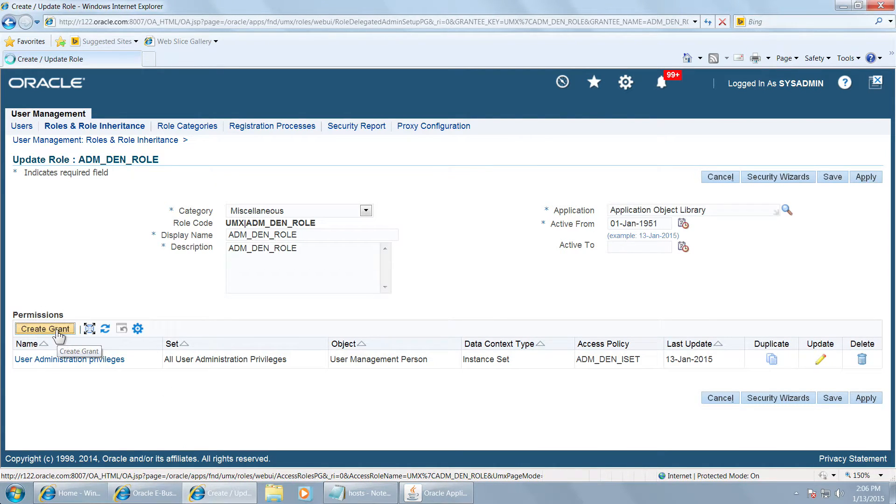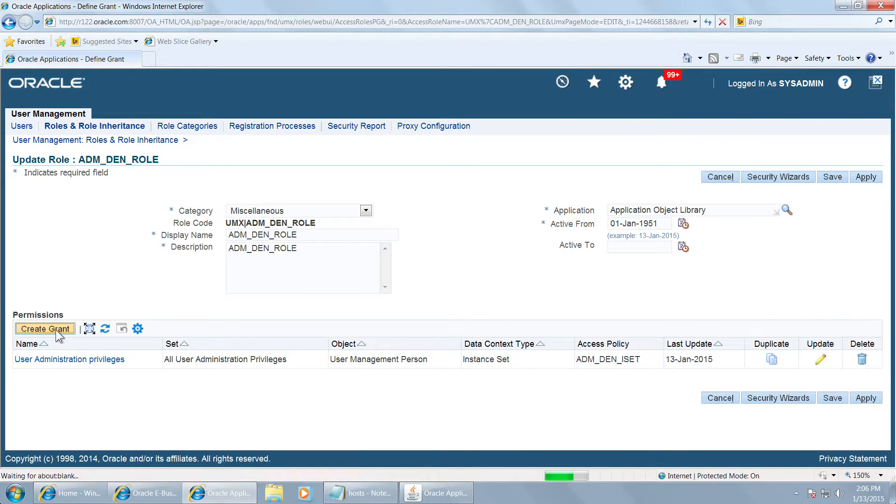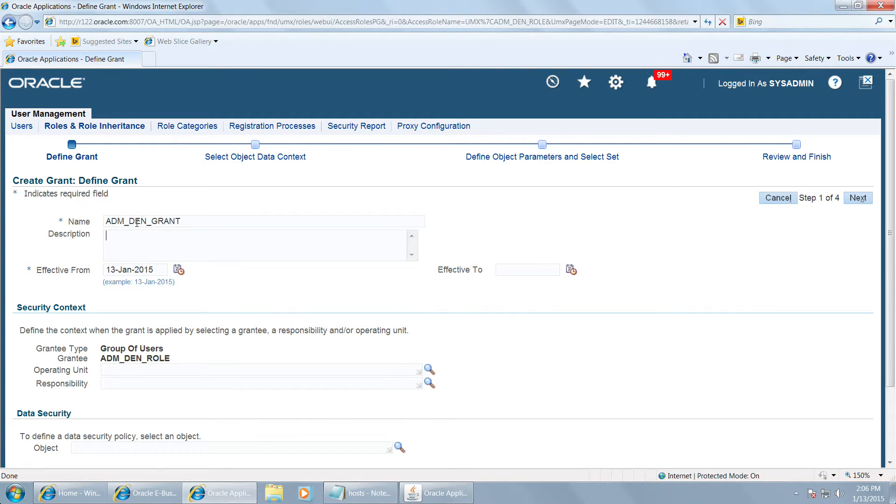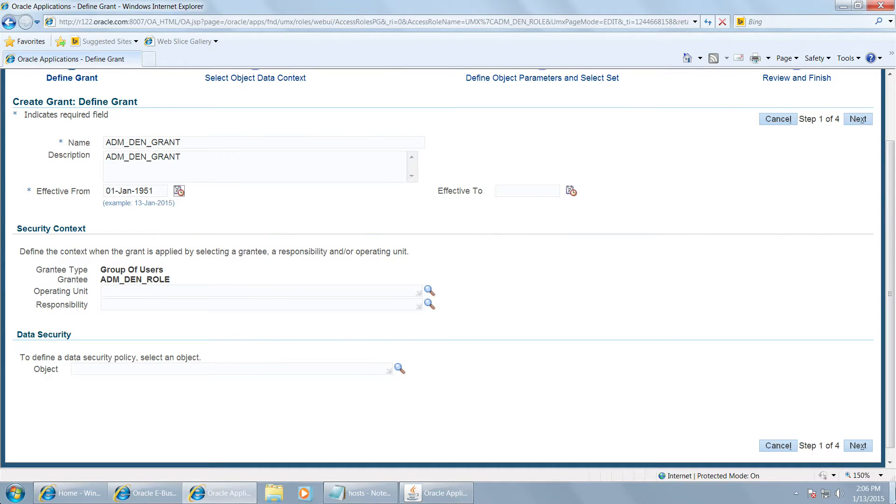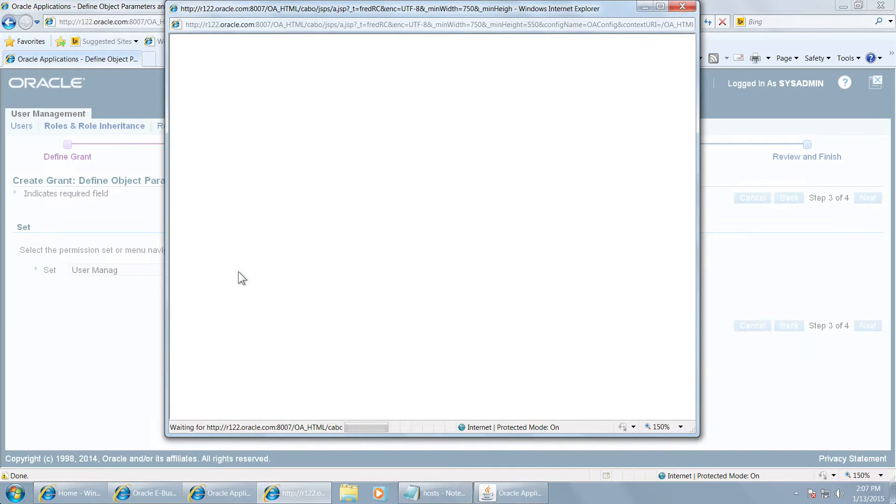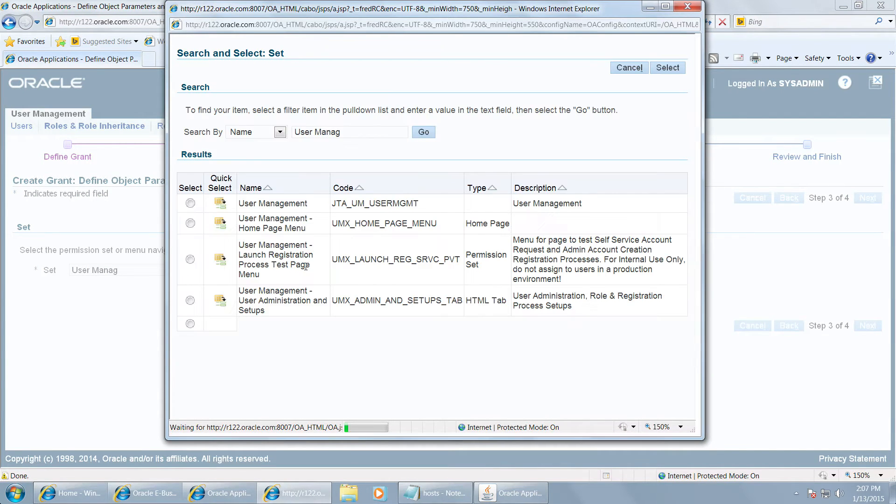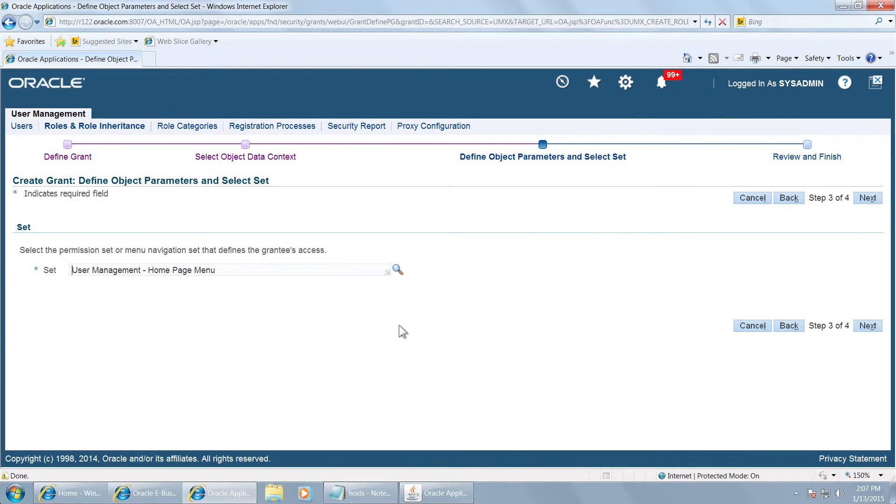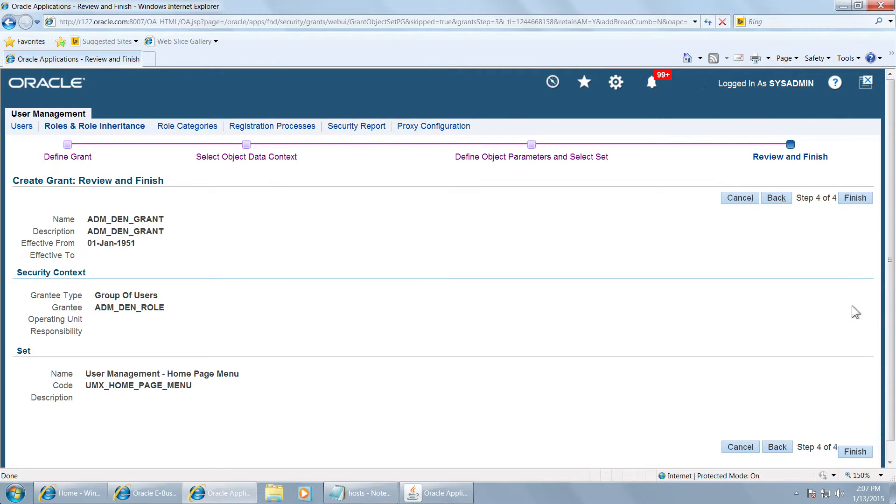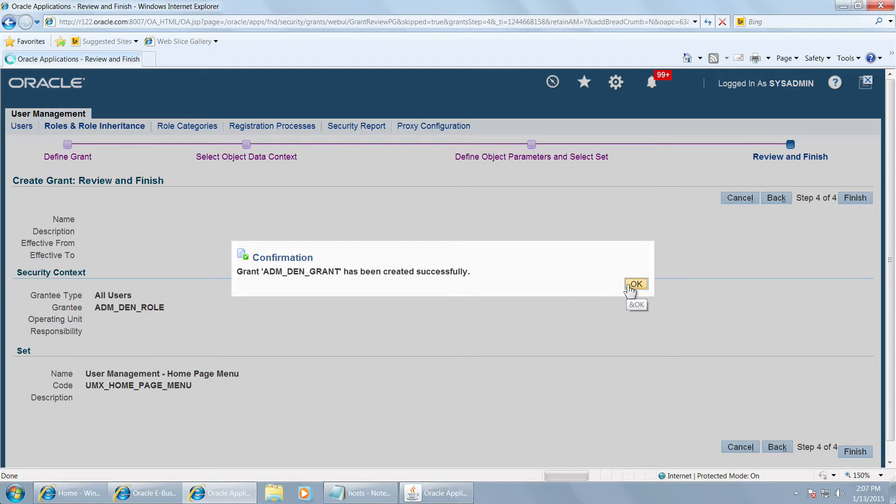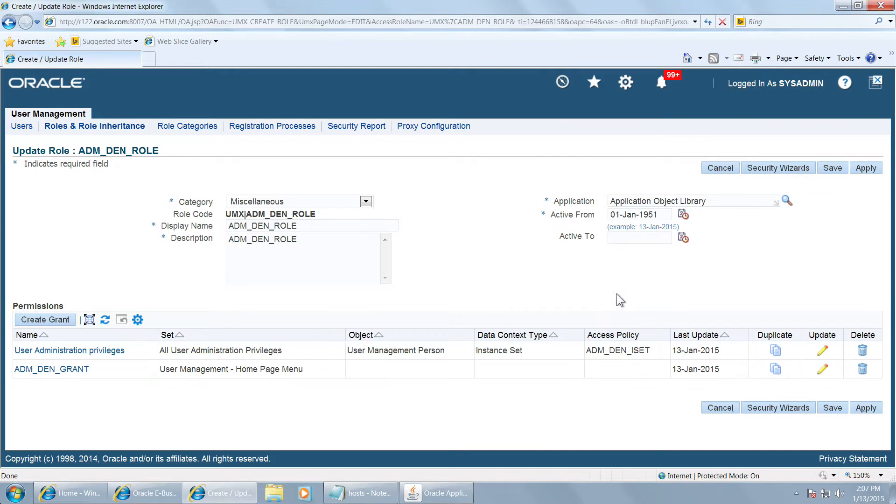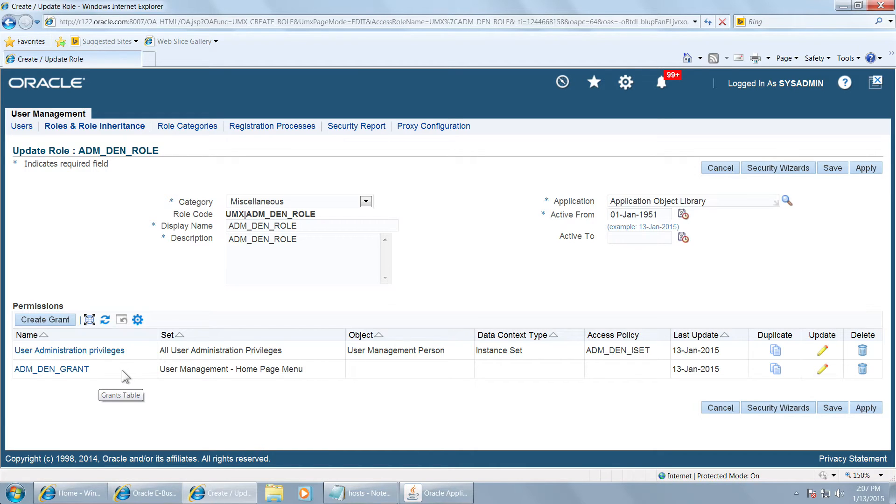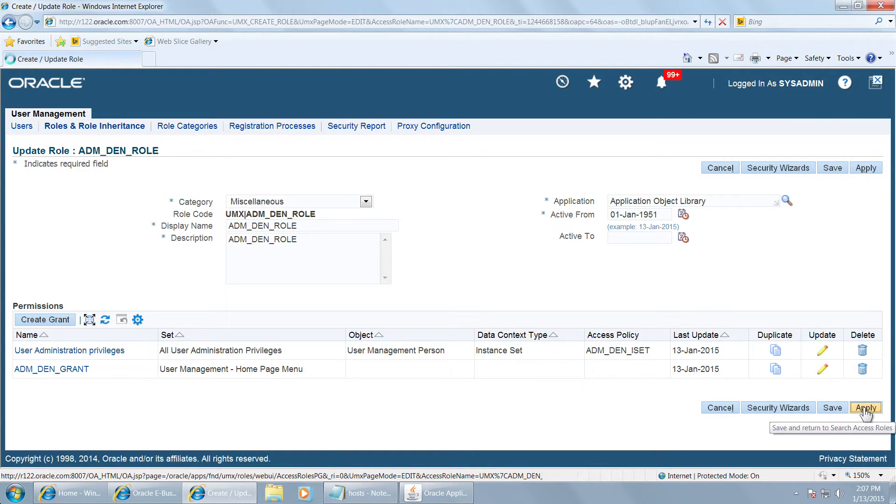Create a grant for the role. Let us call it adm den grant and leave this object blank. Say next. And choose the permission set user management, user management home page menu. Say next and finish. Grant has been created. You can see the grant here and you can also see that we have attached the instance set that we created. And click apply here.